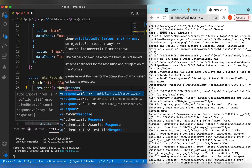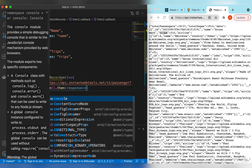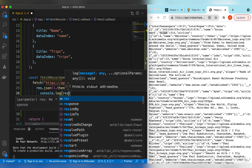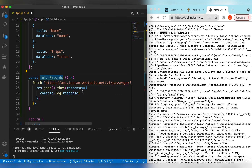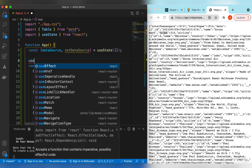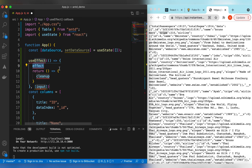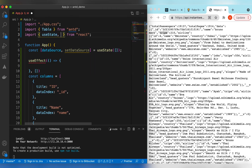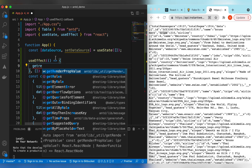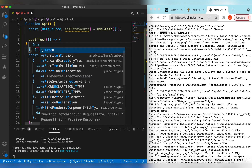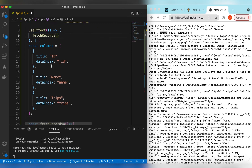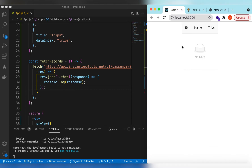Once it's converted, we get the response and for now let's console log it. We call fetchRecords on the initial render inside a useEffect hook. If you haven't used these hooks I have a separate video on them — I'll add the link in the description. Let's import useEffect and call fetchRecords inside it, then save.